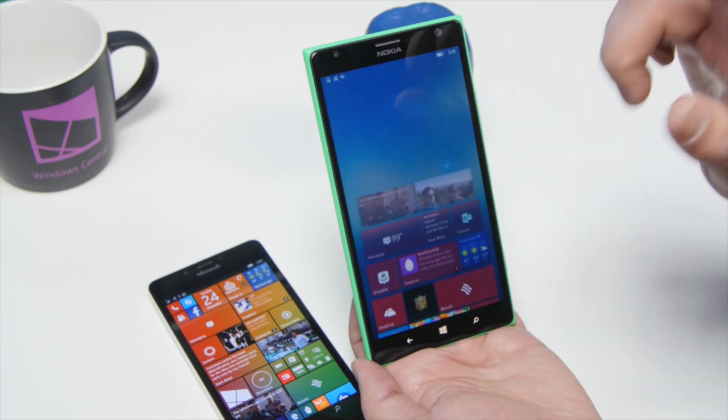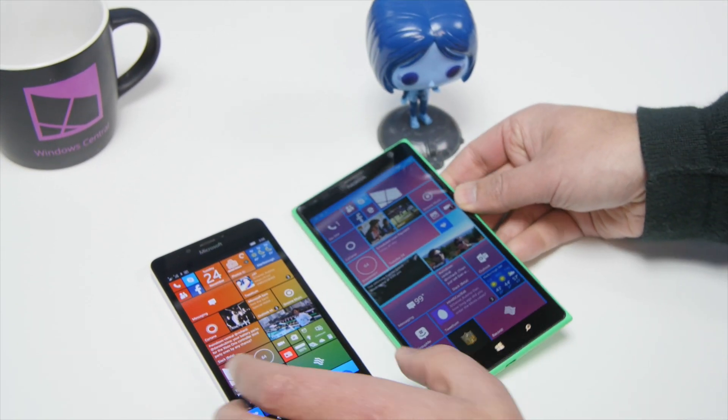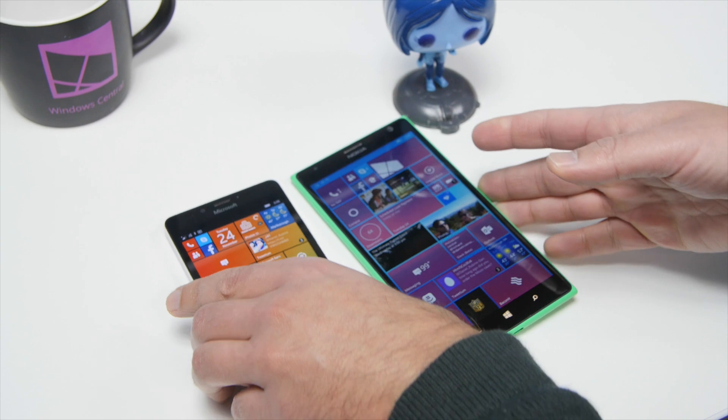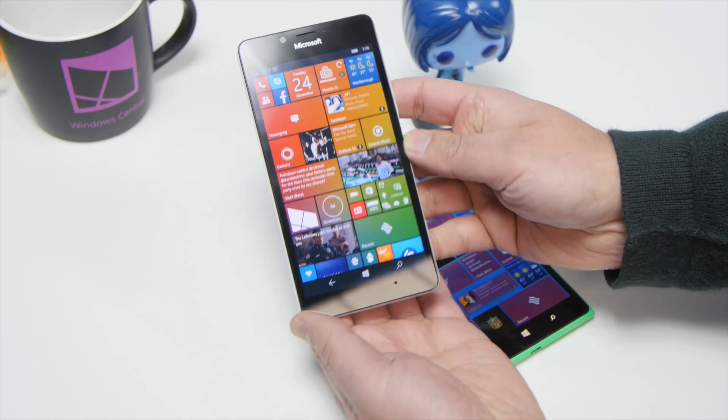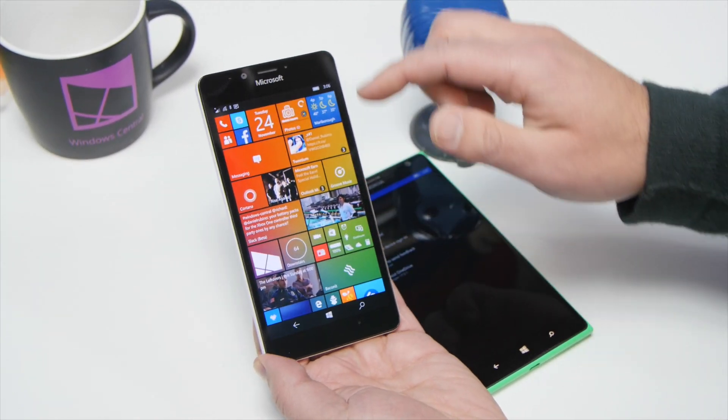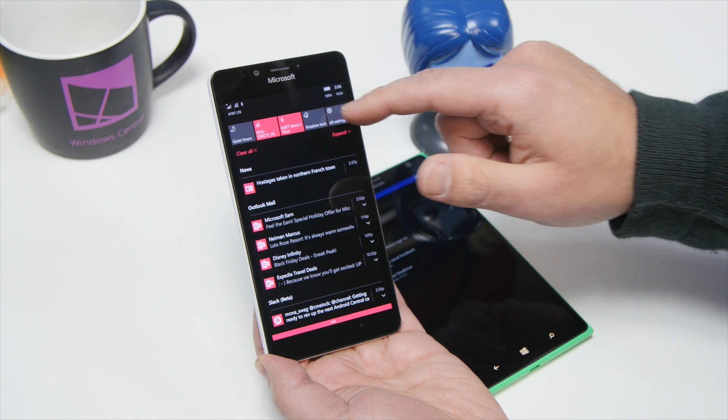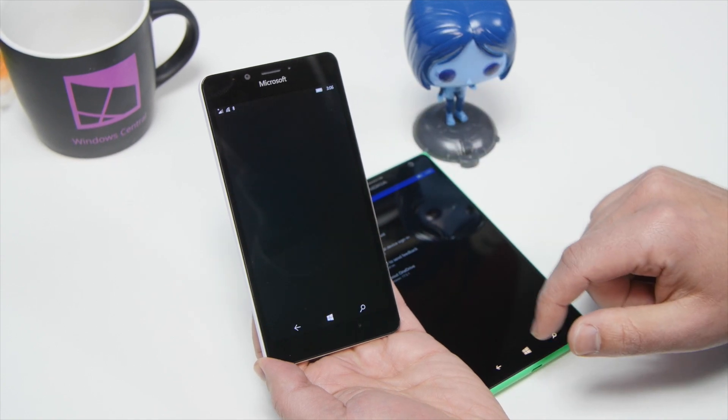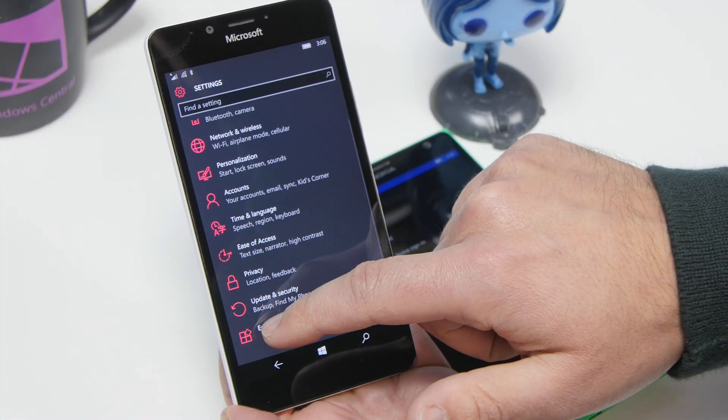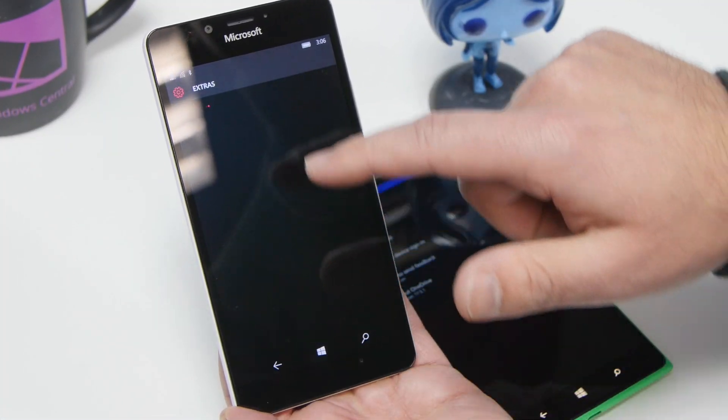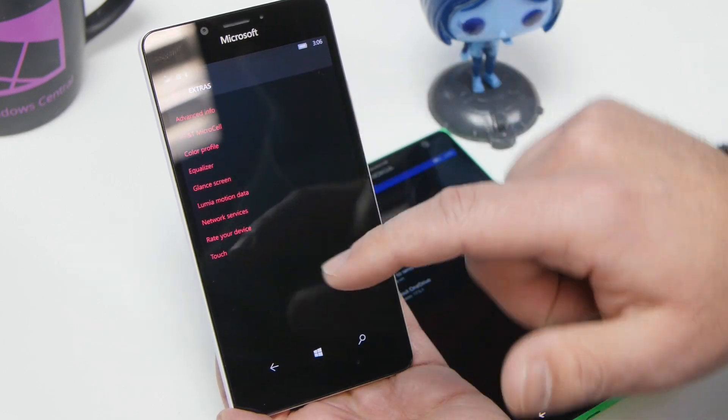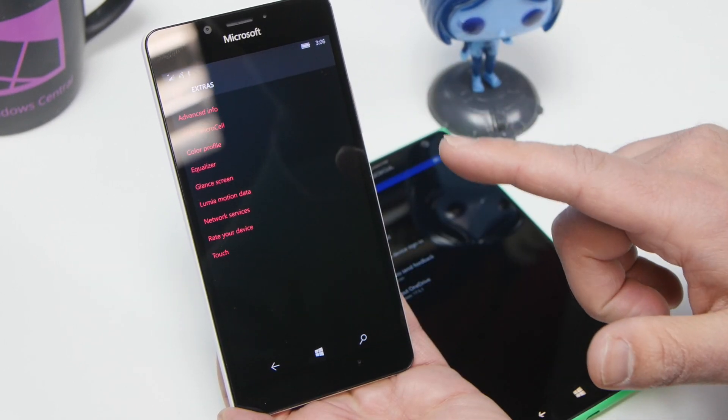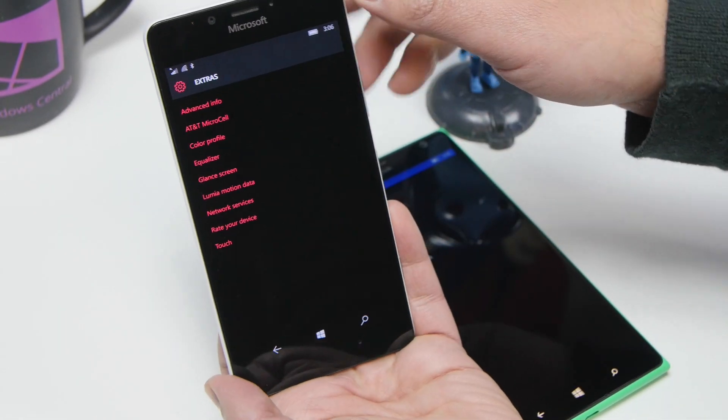Believe it or not, it's not the same on the Lumia 950 or Lumia 950 XL. It's actually different, so if we go into my settings here and then we go to extras, you'll see there is no setting there for that, and so that is basically a big difference.